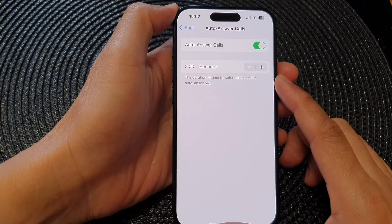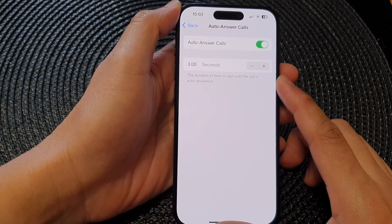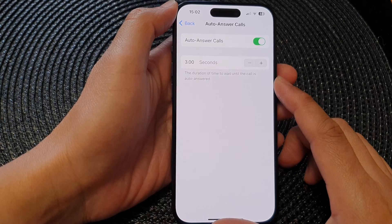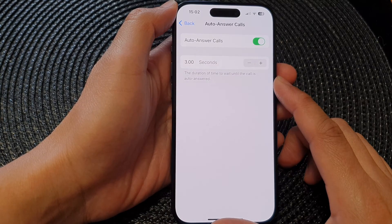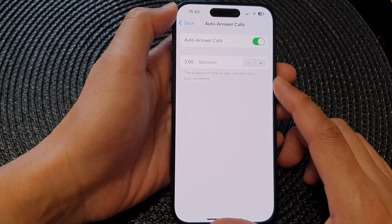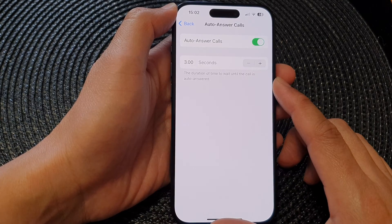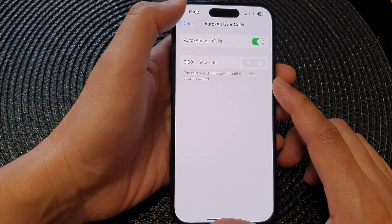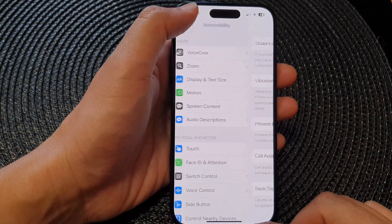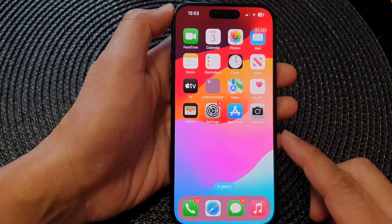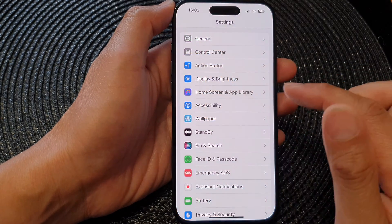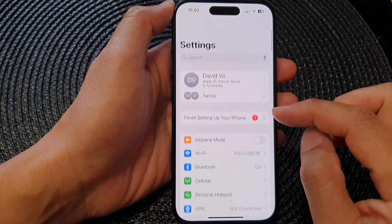In this video we're going to take a look at how you can change the duration of time to wait before a call is auto answered on the iPhone 15 series. First, let's go back to the home screen by swiping up at the bottom of the screen. From the home screen, tap on Settings.